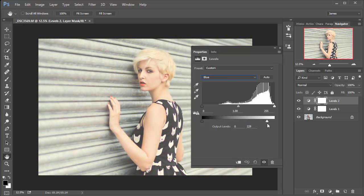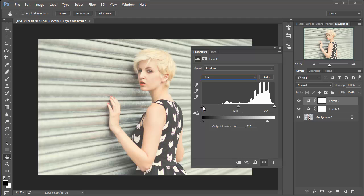So I don't want to make it too strong, so let's go for about 230, and I'm just going to bring in the black point up here up to about 10. That's just going to add some yellow to the shadows.